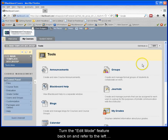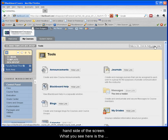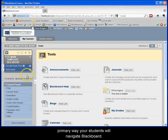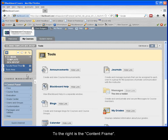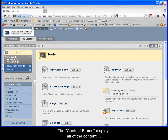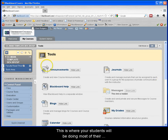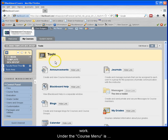Turn the edit mode feature back on and refer to the left hand side of the screen. What you see here is the course menu. The course menu is the primary way your students will navigate Blackboard. To the right is the content frame. The content frame displays all of the content that you create for your Blackboard container. This is where your students will be doing most of their work.